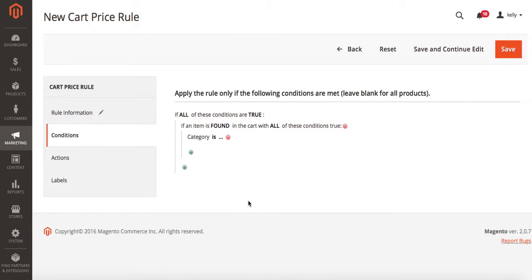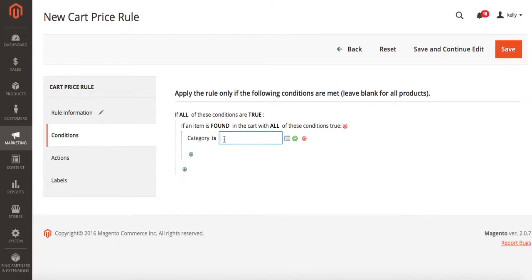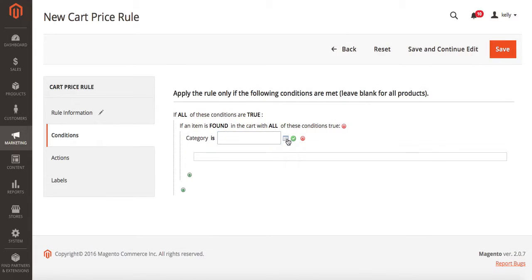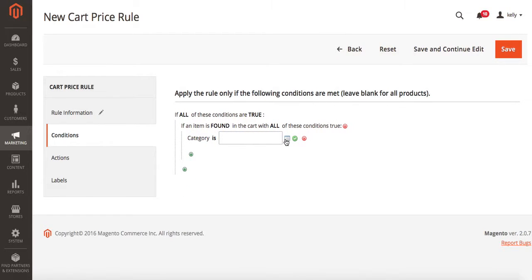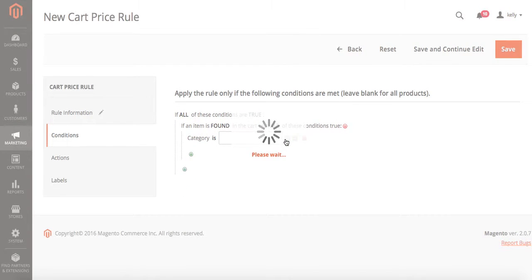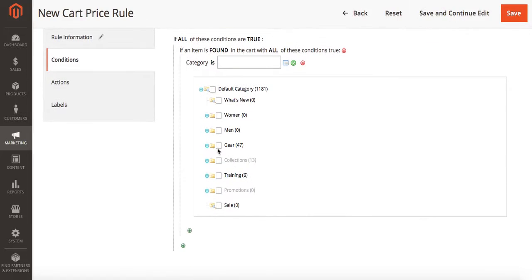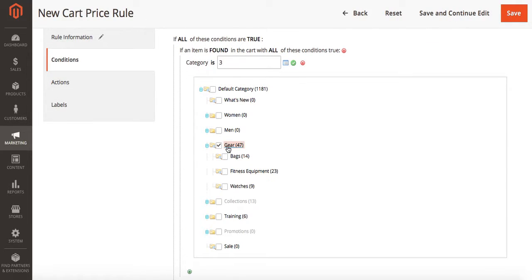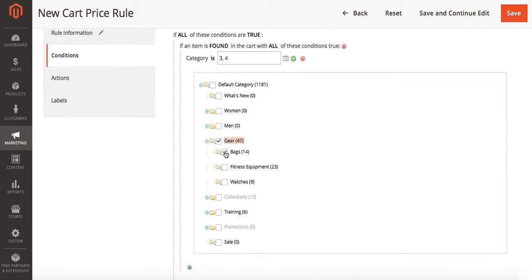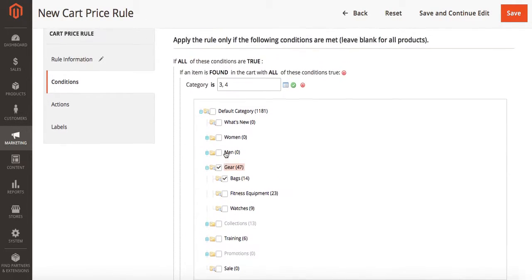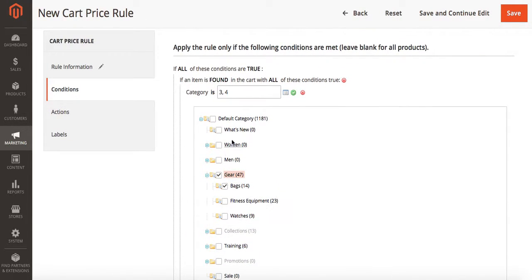I want to be able to set buy one get one free for bags, so we're going to go under gear and we're going to choose bags. You'll see up here that selects the category for me.